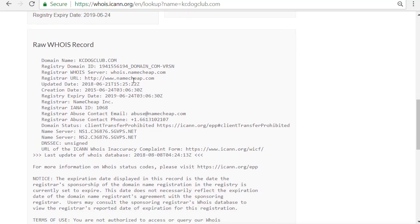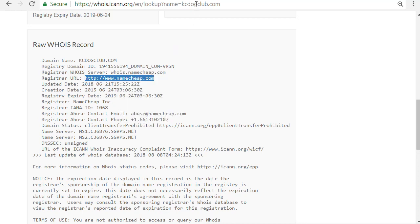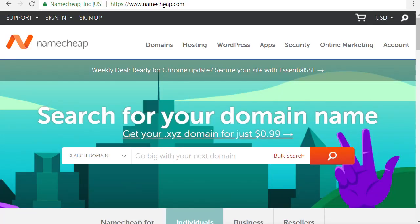Namecheap is a registrar I use a lot, so I know where I registered my domain name. Once you find that registrar URL, we're just going to highlight it, right-click, select copy, open a new tab in the browser, and paste that URL — and it takes us over to that website.